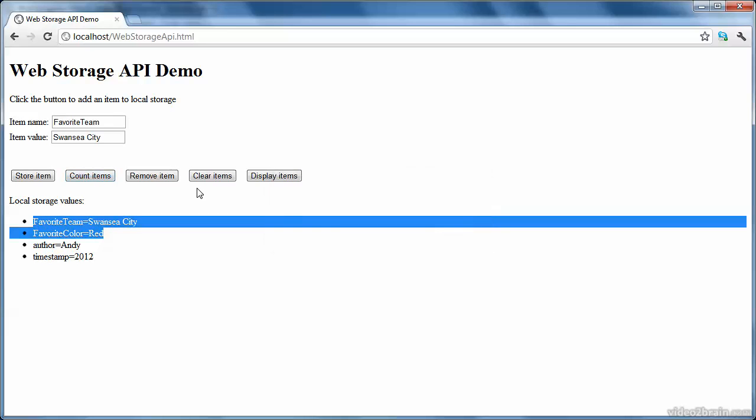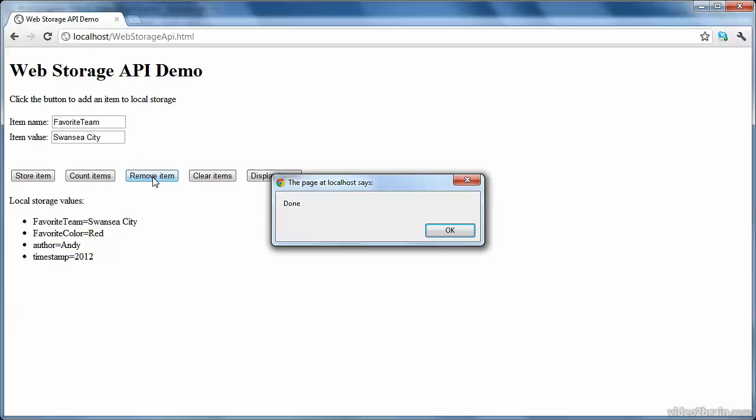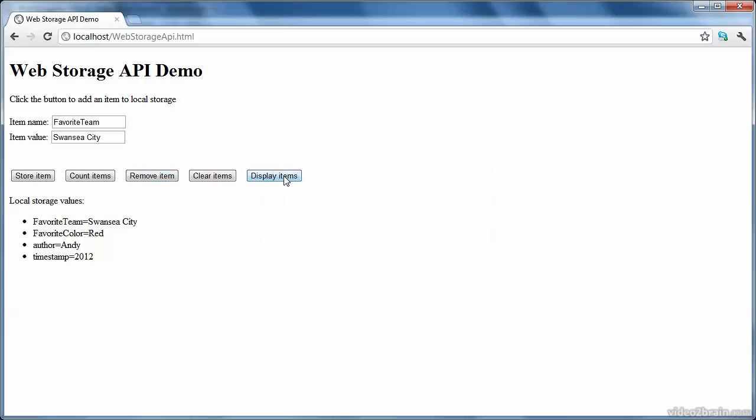I can remove a particular item. If I click this button, it'll take this key, and it'll remove that item from local storage. So I'll click remove item. And then if I display the items again, you'll find that favorite team has been removed from the list.